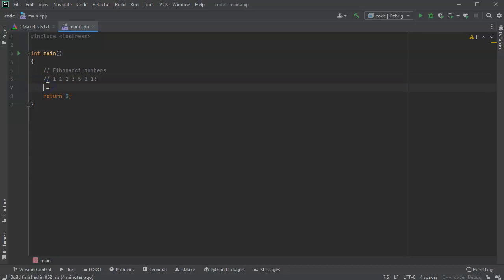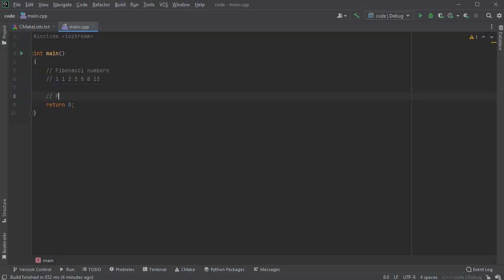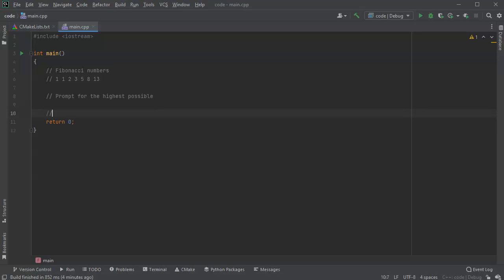So what I do is prompt the user first of all, prompt for the highest possible, so just basically how high I can go, and then I want to display and calculate up to that number.